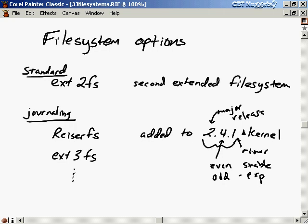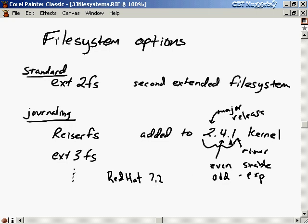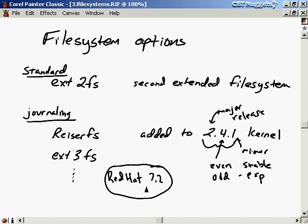Make sure you understand the difference between the kernel version number and the distribution release number. Red Hat might be on version 7.2, but that has nothing to do with the kernel number. Red Hat 7.2 uses a specific kernel, but 7.2 is not the kernel version number. Different Red Hat versions like 7.0, 6.8, or 6.6 could all have used the same kernel number. We'll talk later about how to determine which kernel you're running after doing the installation.